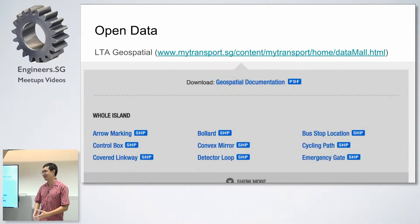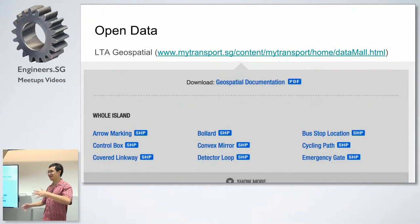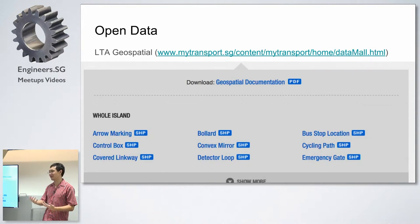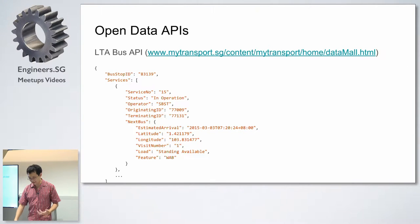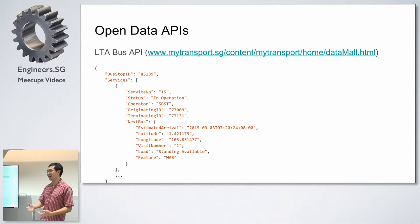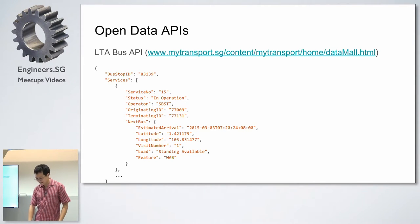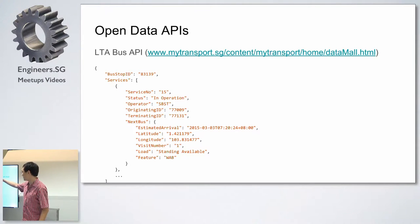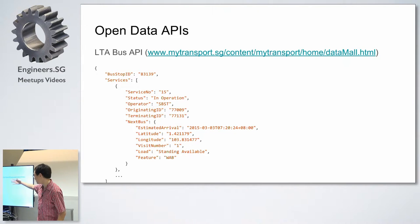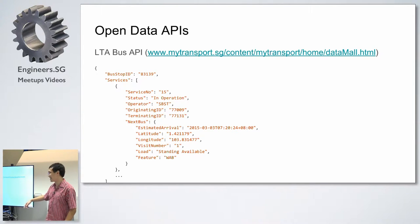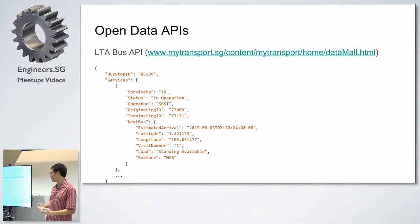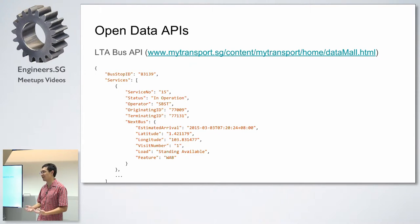The geospatial data is also interesting — it's these huge shape files with lots of data points describing the whole geometry of Singapore, like the shapes of roads and public transport networks. And of course there's real-time data like bus network arrival times. Given a bus stop, you can see that bus number 15 is going to arrive in some minutes. It gives you the UTC arrival time and you can use that to calculate how long in minutes.